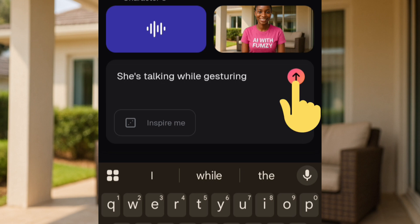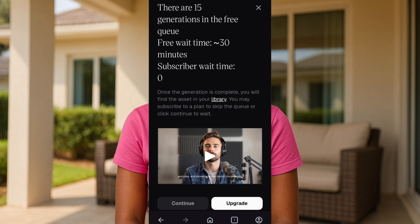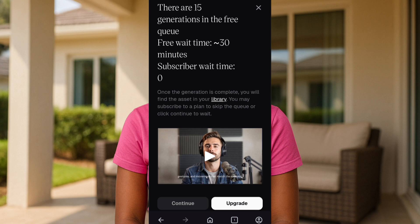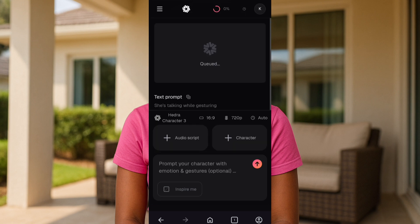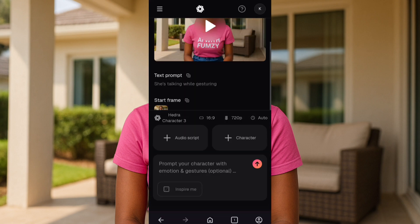Once you tap that icon, you can see what comes up: there are 15 generations in the free queue, free wait time is 30 minutes, subscribers' wait time is zero. But trust me, this doesn't even take up to two minutes to generate. Tap on 'Continue' and you'll see it writes 'Preparing to generate your video.' It's already queued up — just wait for it to generate your video.